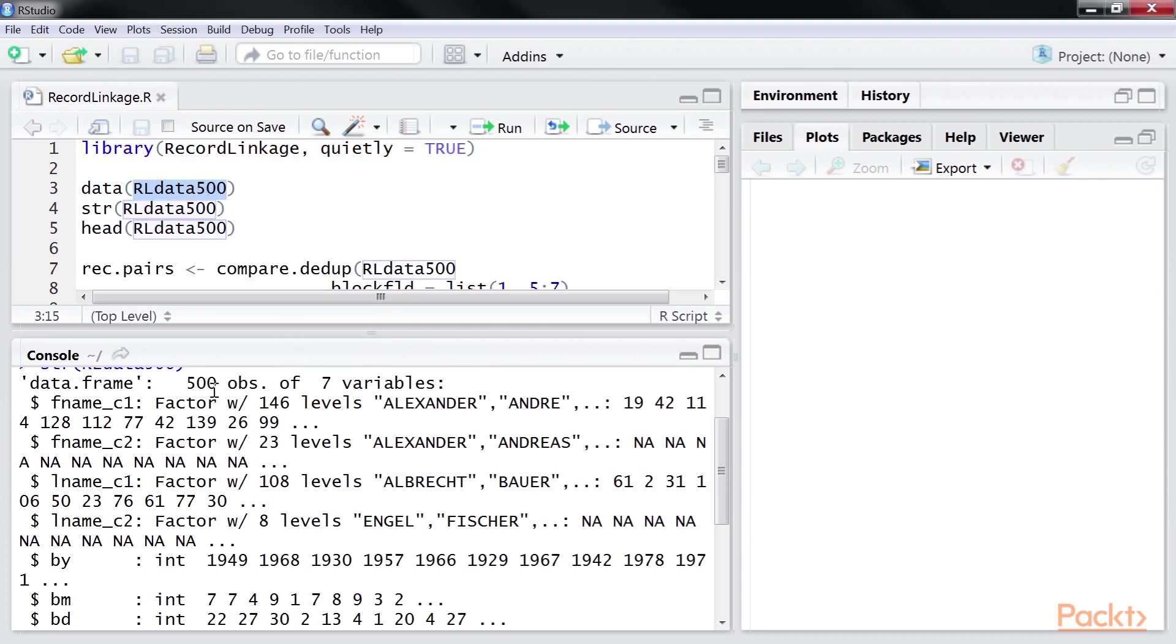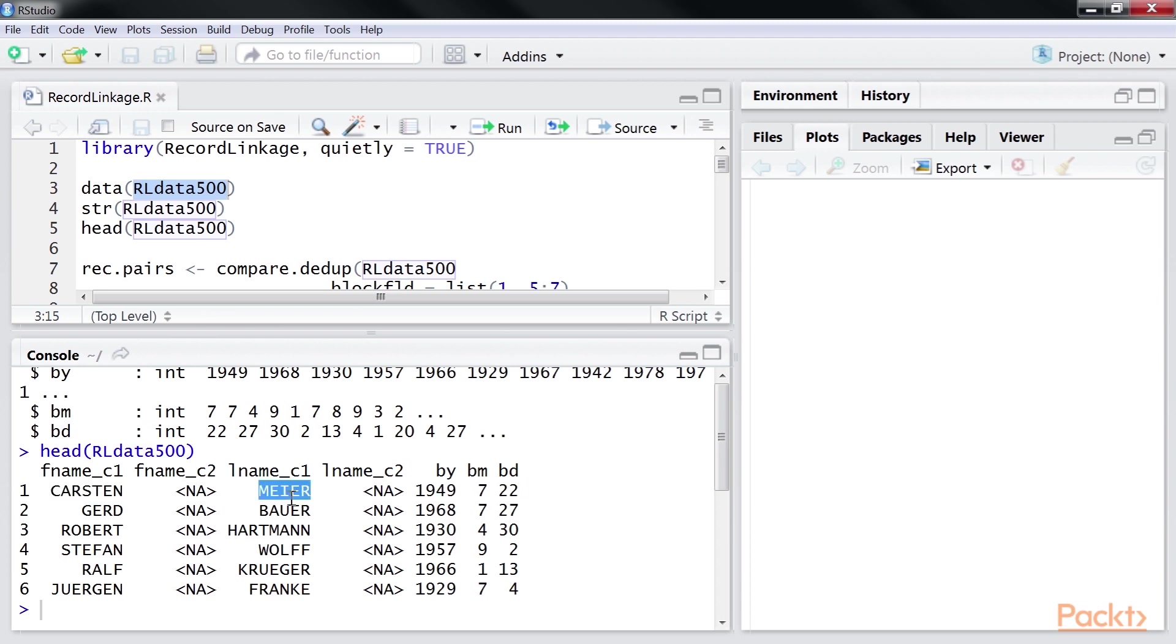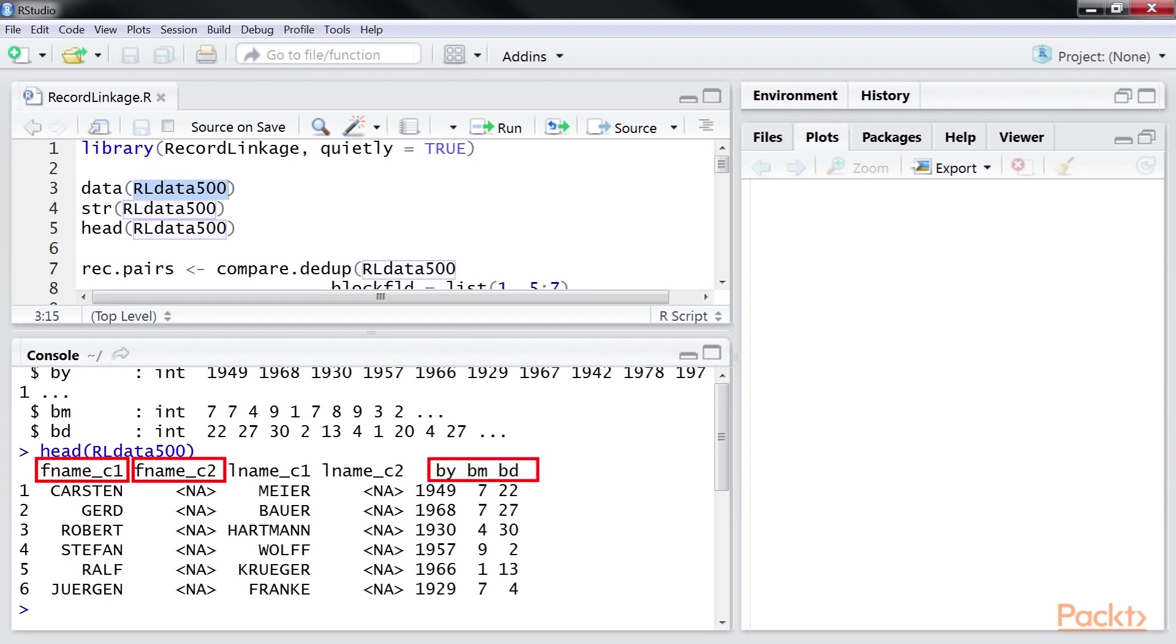which includes first name, last name, and date of birth details. The first and last names are separated into two components denoted by the suffixes, underscore C1 and underscore C2. The date of birth is split into year, month, and day.